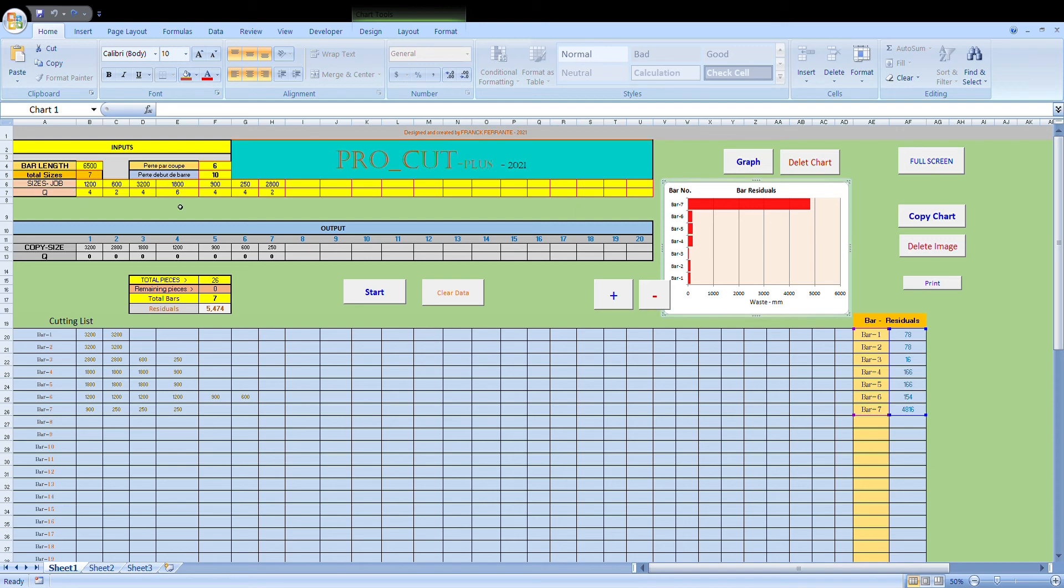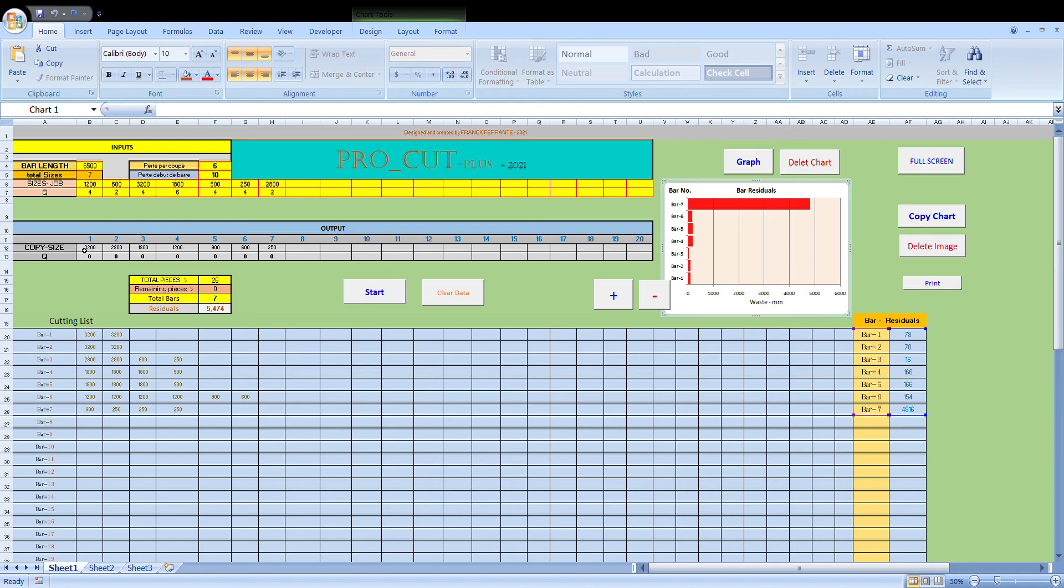So if you delete this chart here by pressing delete chart, what it will do, well what the program will do is it will delete all the information generated from the values that were input. So that means it will get rid of all these values, these values, these two rows plus what you've put here, and basically give us a clean slate to start a new cutting list.